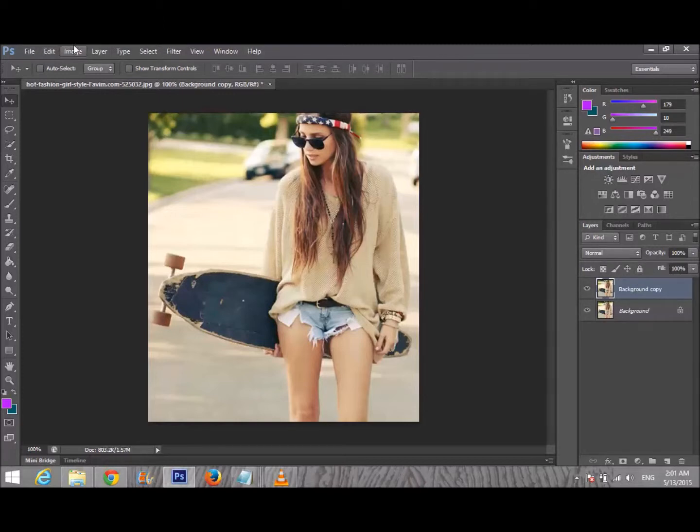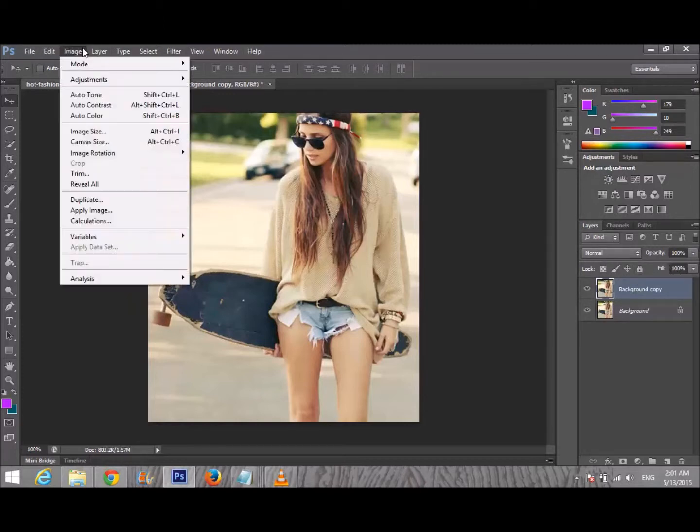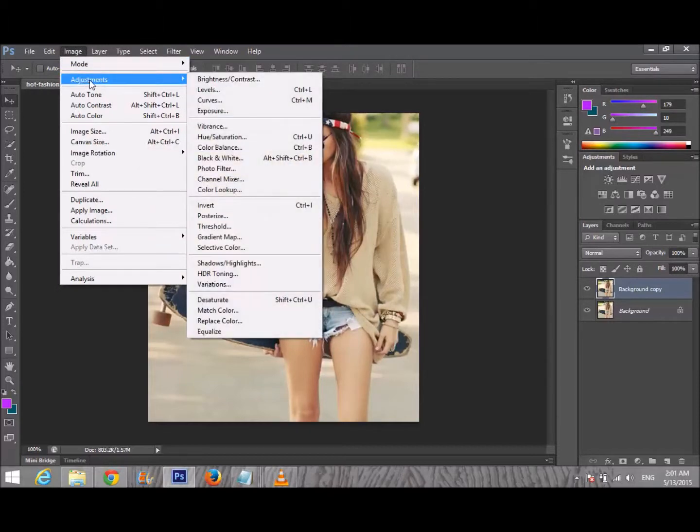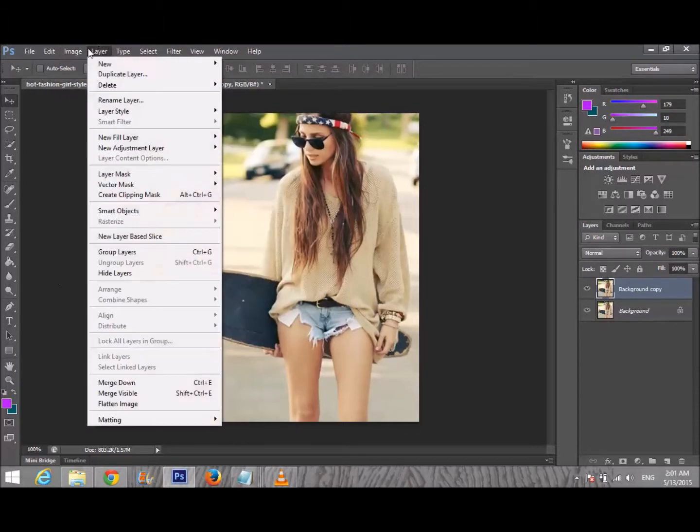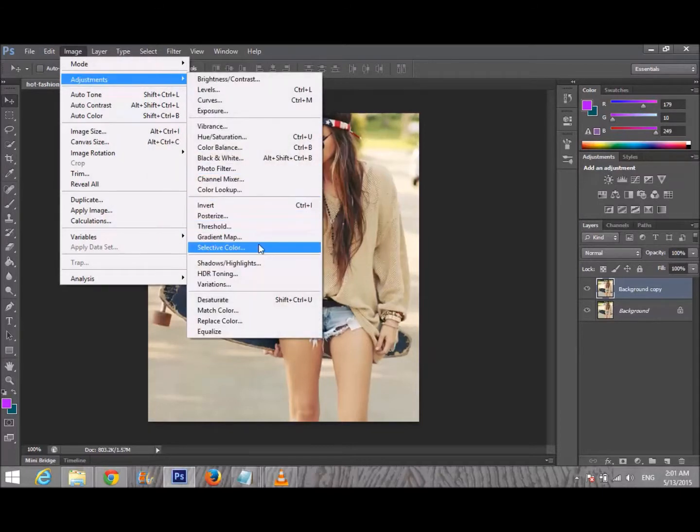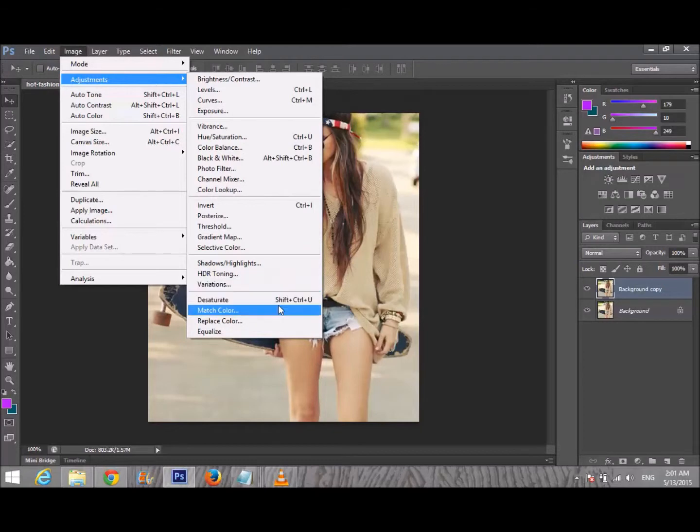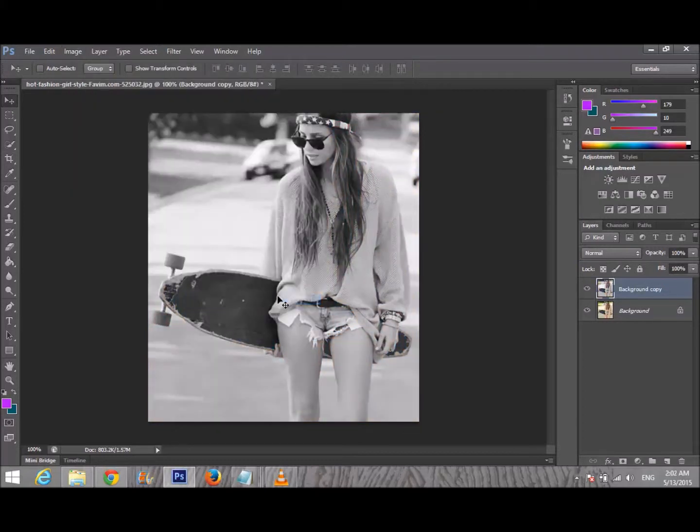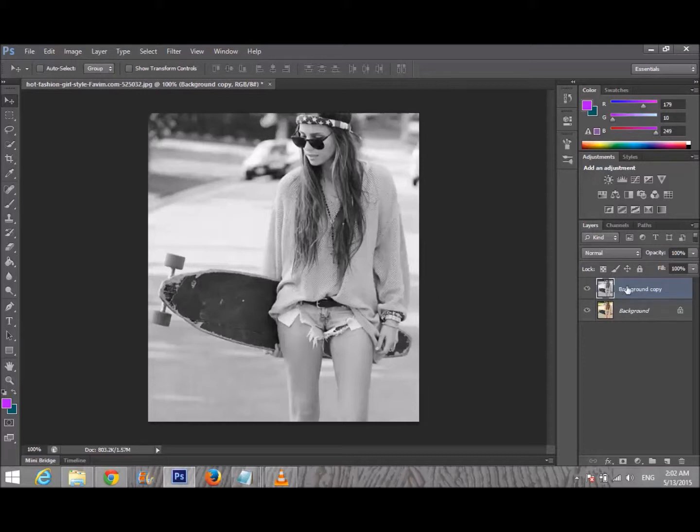Desaturate means we are making it black and white. Go to Image, Adjustments, and Desaturate - that's Shift Control U on Windows. After that, we are duplicating again.